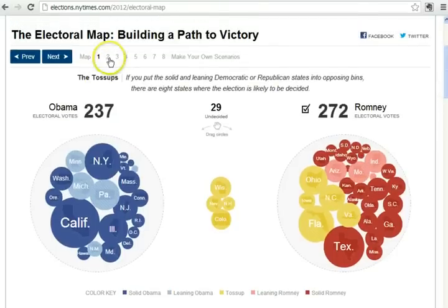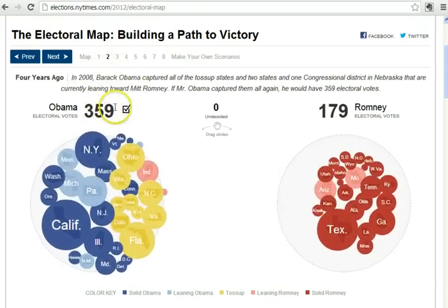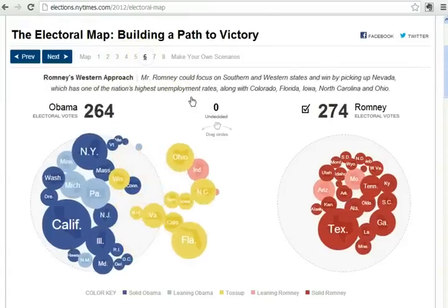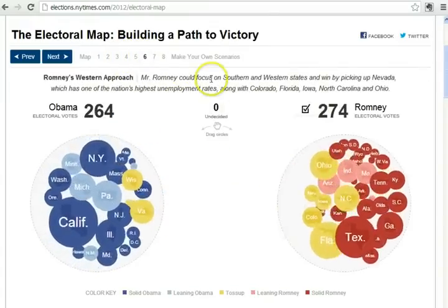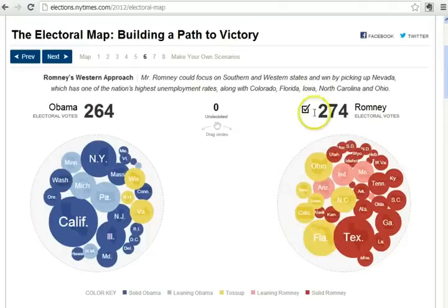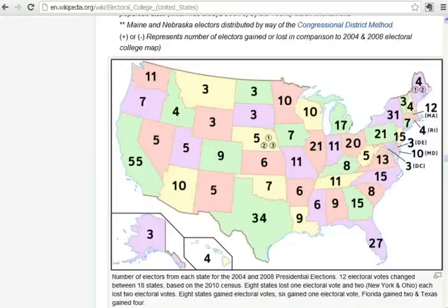In 2008, President Obama got 359 electoral votes. This is a scenario where Mitt Romney might focus on southern and western states, and if he picked those up, he'd get over the magic number of 270. You can play around with different scenarios. Something else to think about is that each state, with the exception of Maine and Nebraska, is winner-take-all.